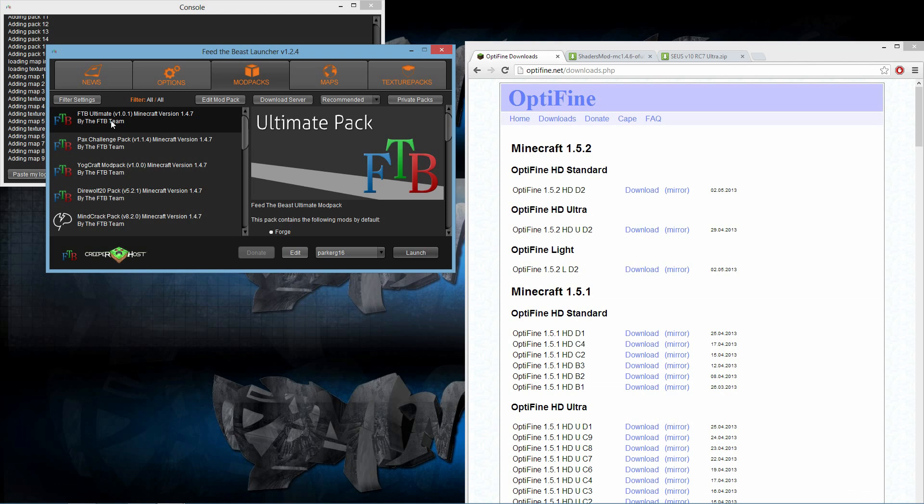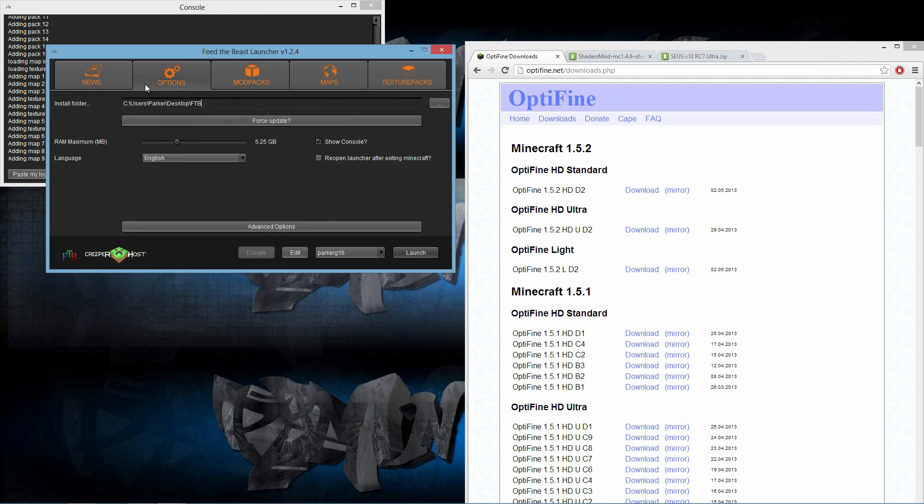The first thing that you're going to need to know is where your install location for FTB is. Mine is obviously on the desktop, as most of yours is probably going to be.